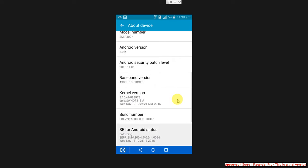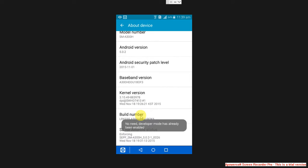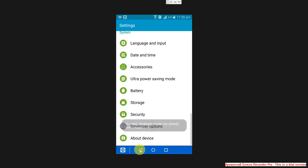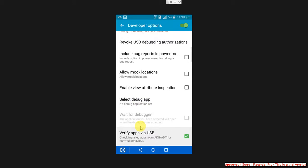From About Device, you can find the build number. Tap there three to five times, then you will find the developer option. You can find developer option on the screen. Click on it.